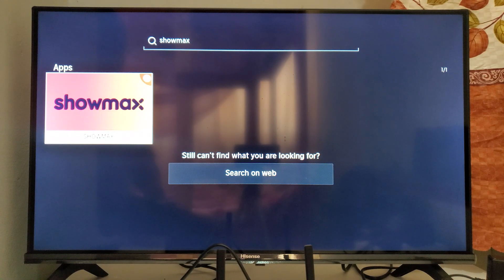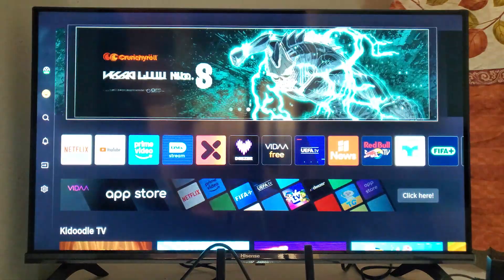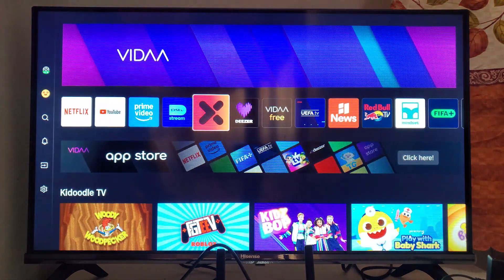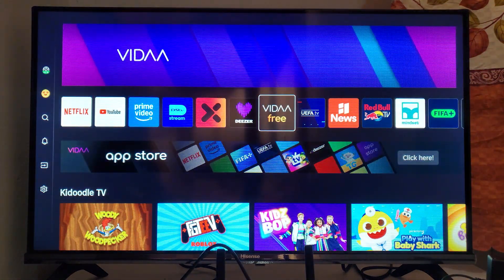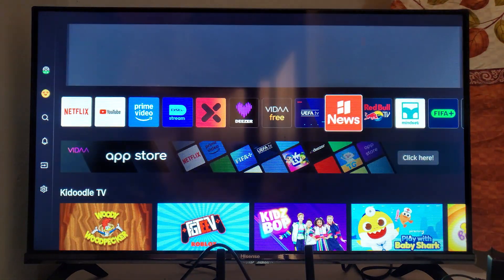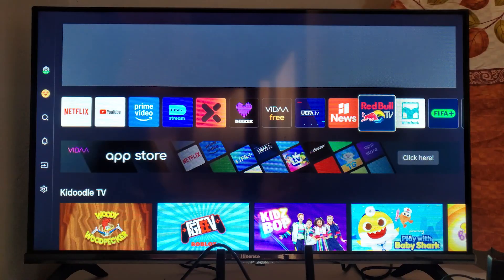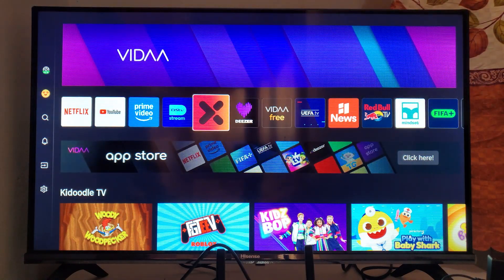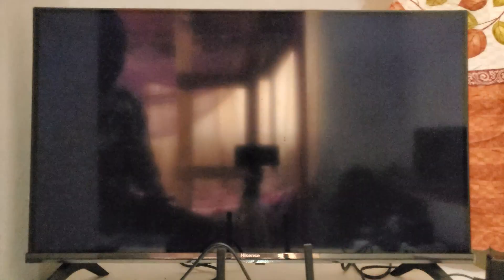After downloading it, select the Home button on your remote and you'll find it in the apps section. Browse to locate the Showmax app, open it, and you'll be able to use the Showmax app on your Hisense smart TV.